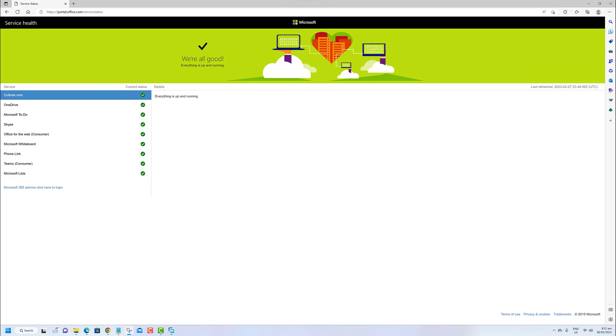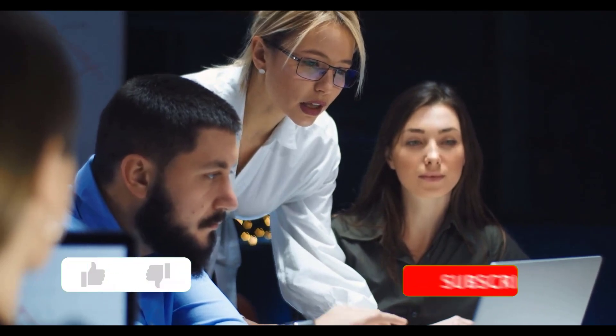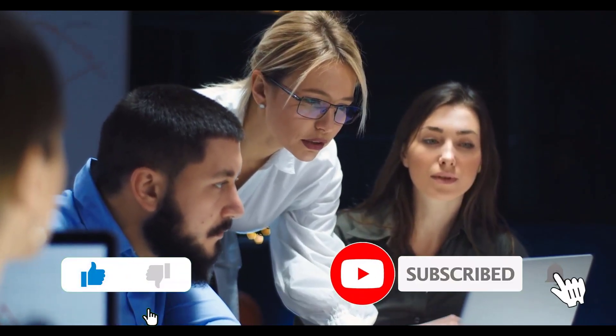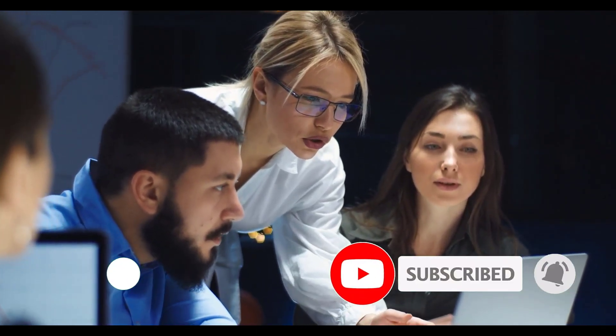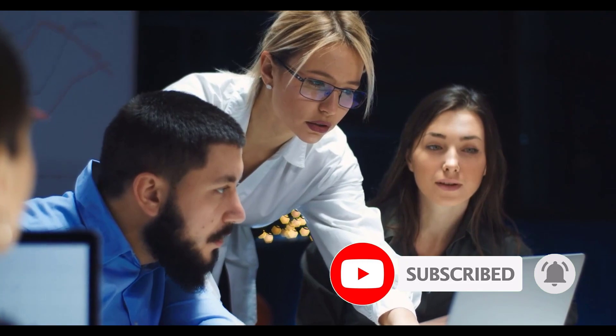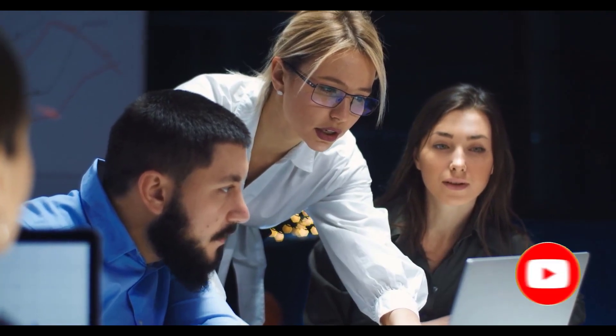Thanks for watching this video. Make sure to hit that like button if you found this useful and don't forget to subscribe to our channel.